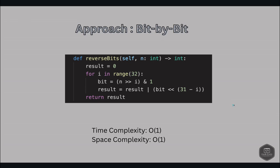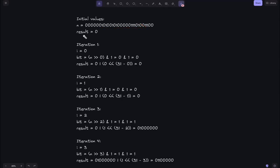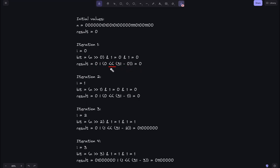Let's walk through the diagram with the given example. Result is initialized to 0. In iteration 1, i = 0: we right-shift by 0 (no shift) and AND with 1, giving 0 AND 1 = 0. We left-shift 0 by 31 times — still 0 — and OR it into result, so result stays 0. In iteration 2, i = 1: right-shift by 1, AND with 1 gives 0. Result remains 0.